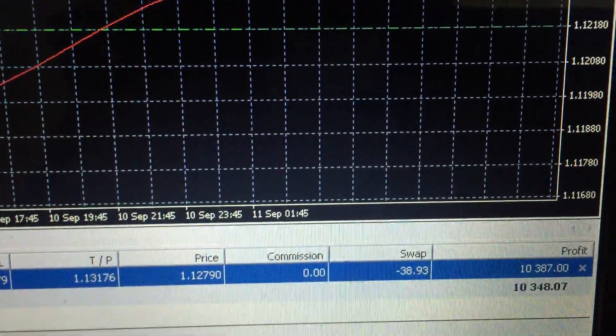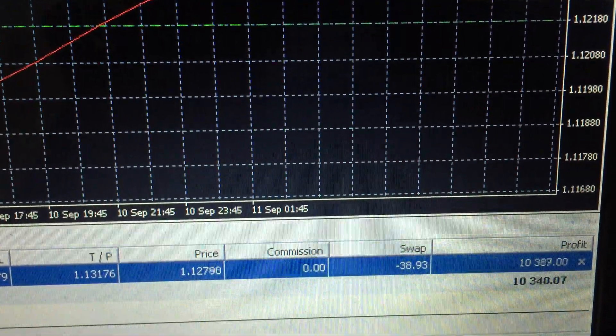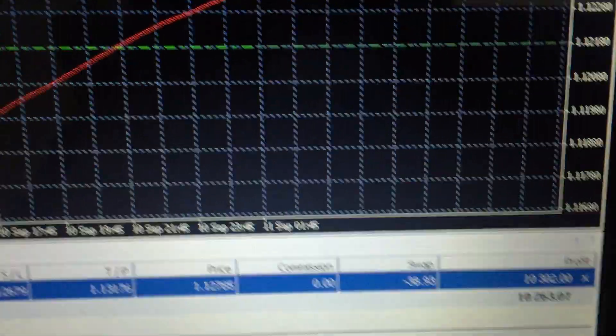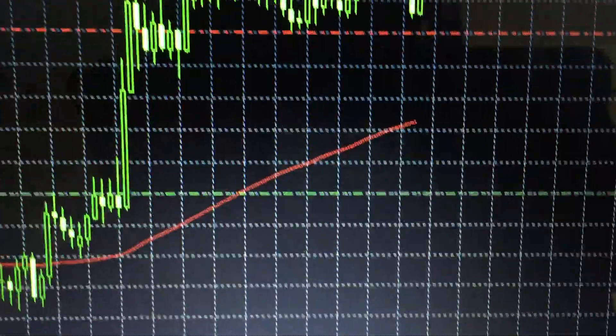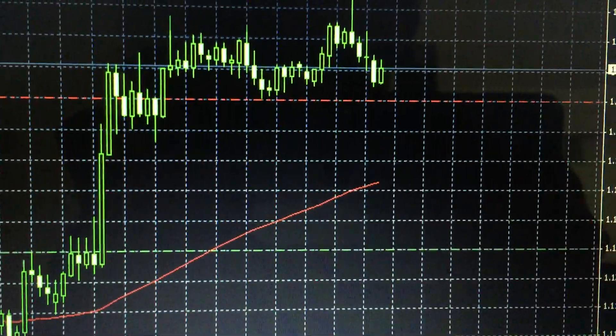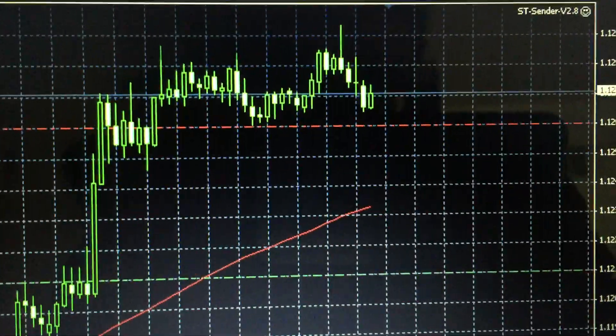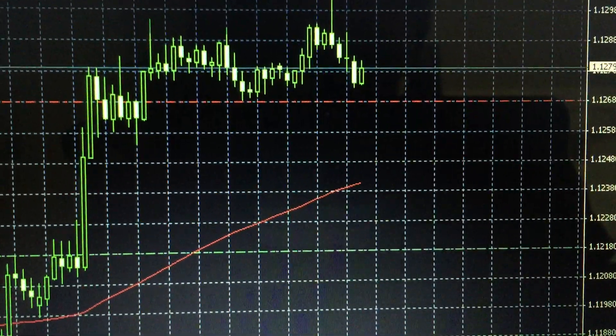Even if it's a 50 pips profit, it has a risk-reward ratio of 1 to 2. If it hits our target of 100 pips, it will be a risk-reward ratio of 1 to 4.